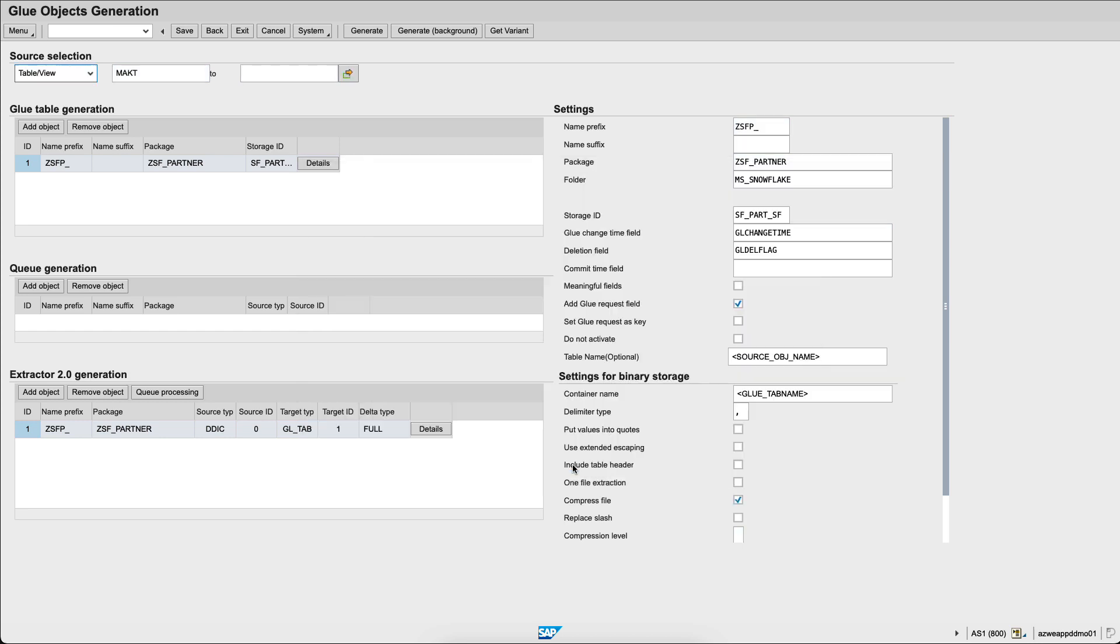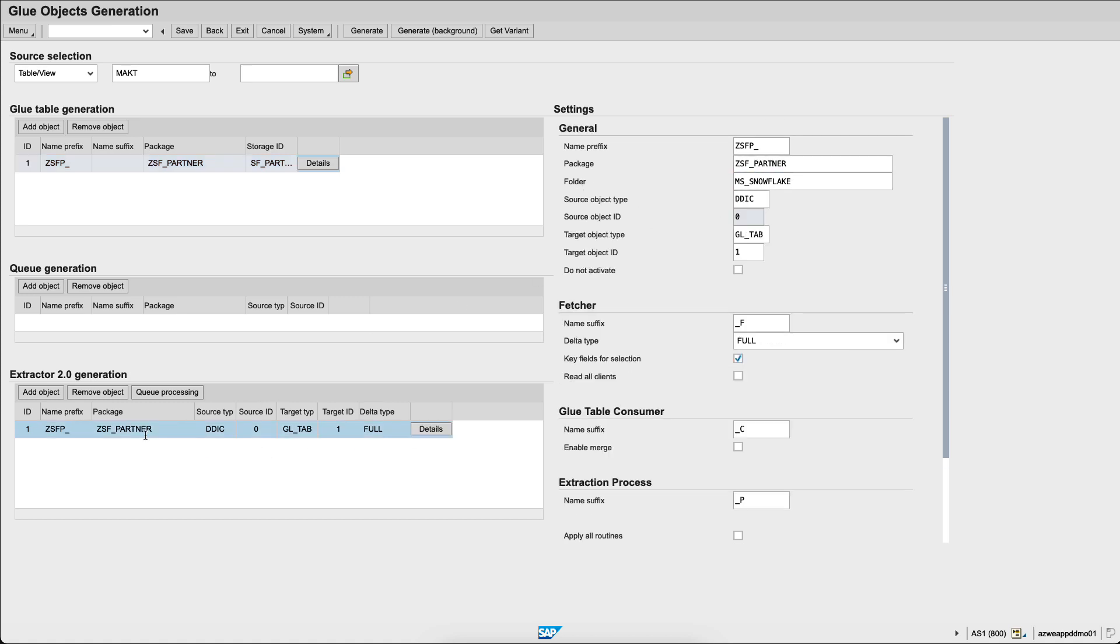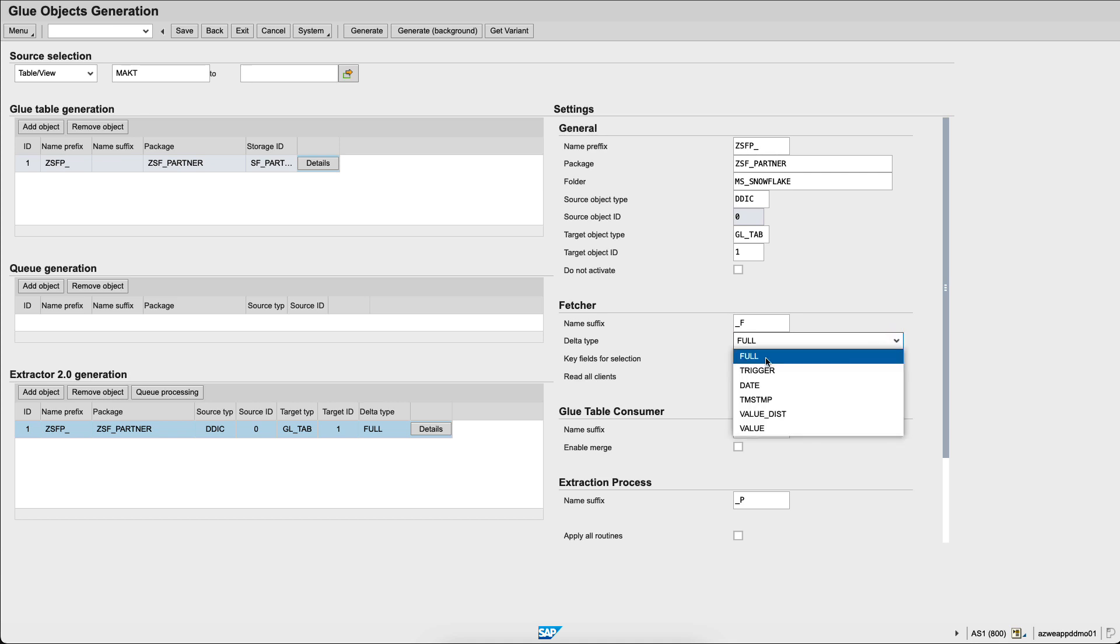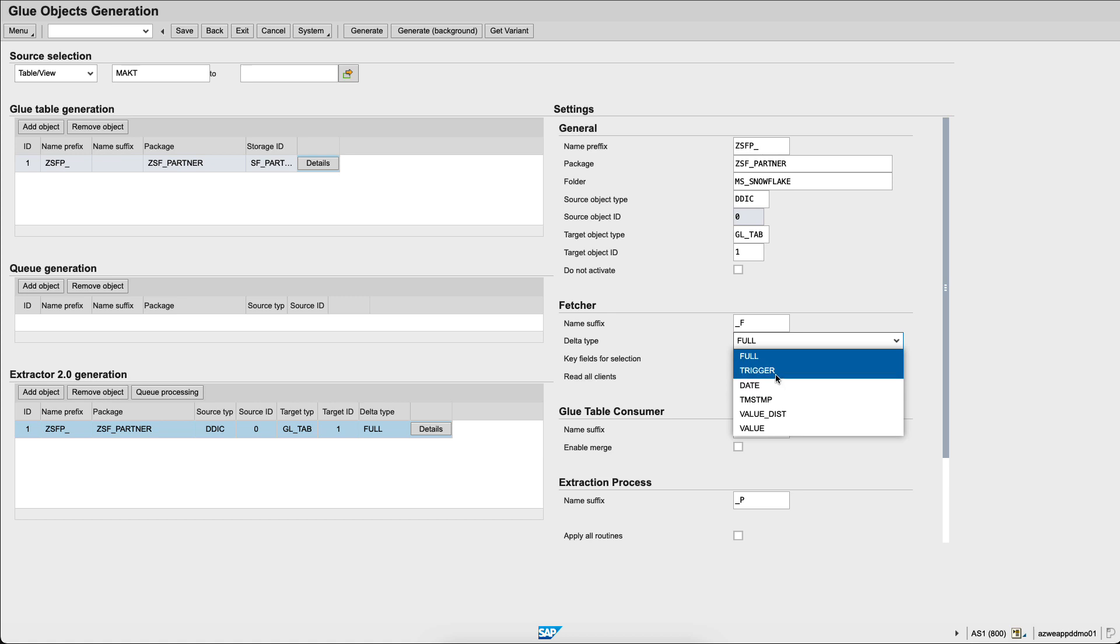I will then choose within the details the package in which the tables will be created, as well as the package in which the extractors will be generated, MS Snowflake. And I can choose here the delta type. In this case, I will choose full to replicate the full table. I could choose to have triggers or replication based on date or timestamp or value.